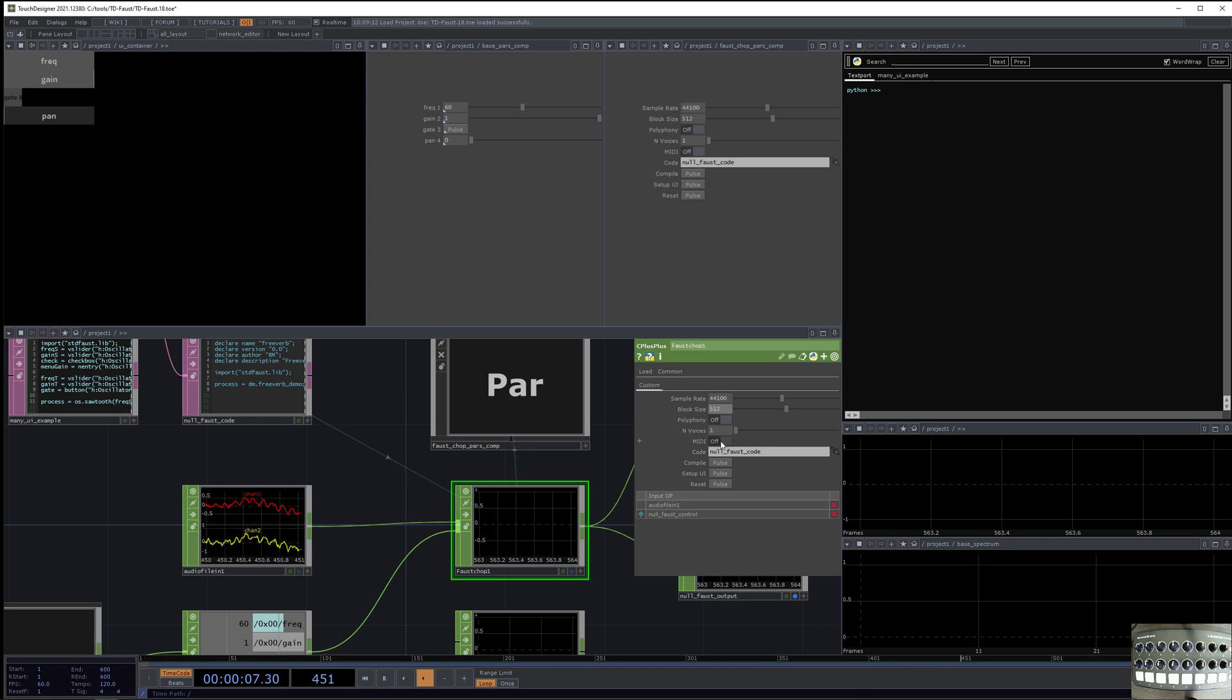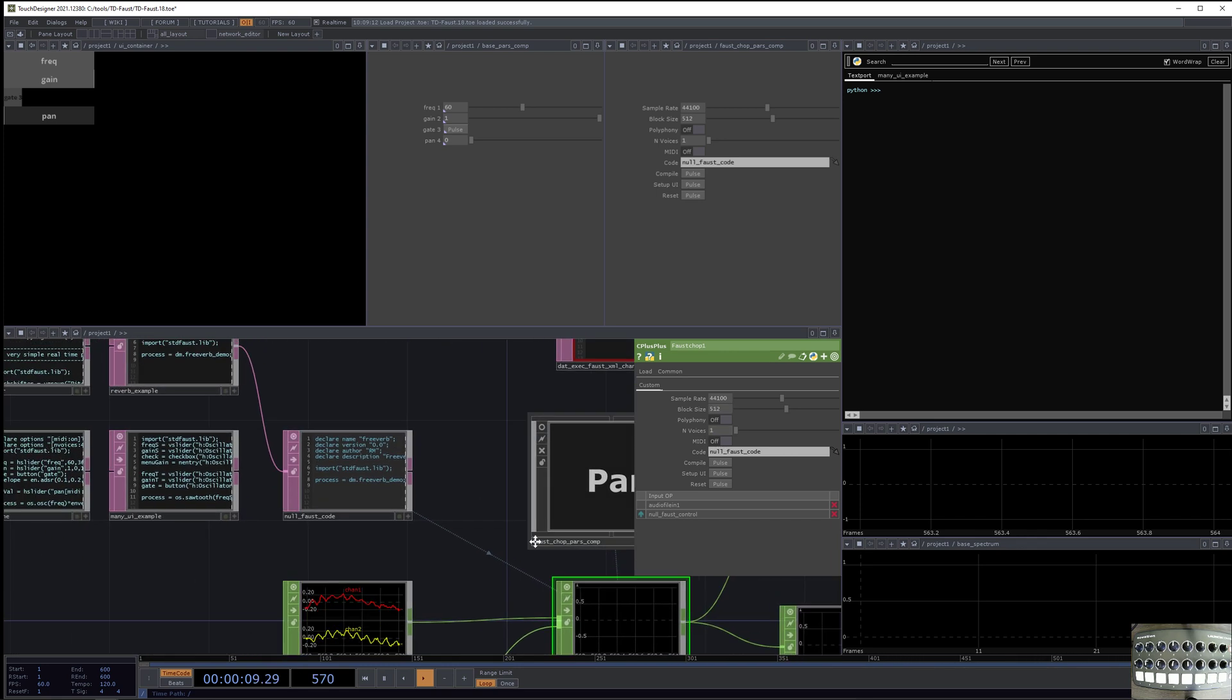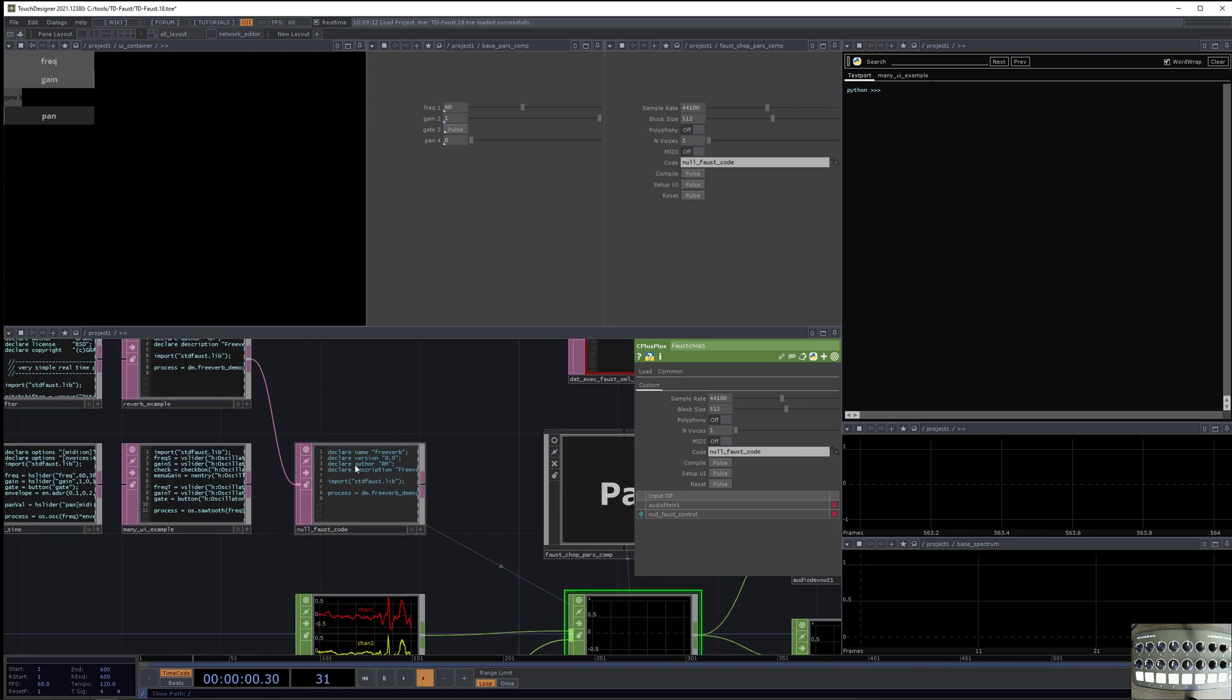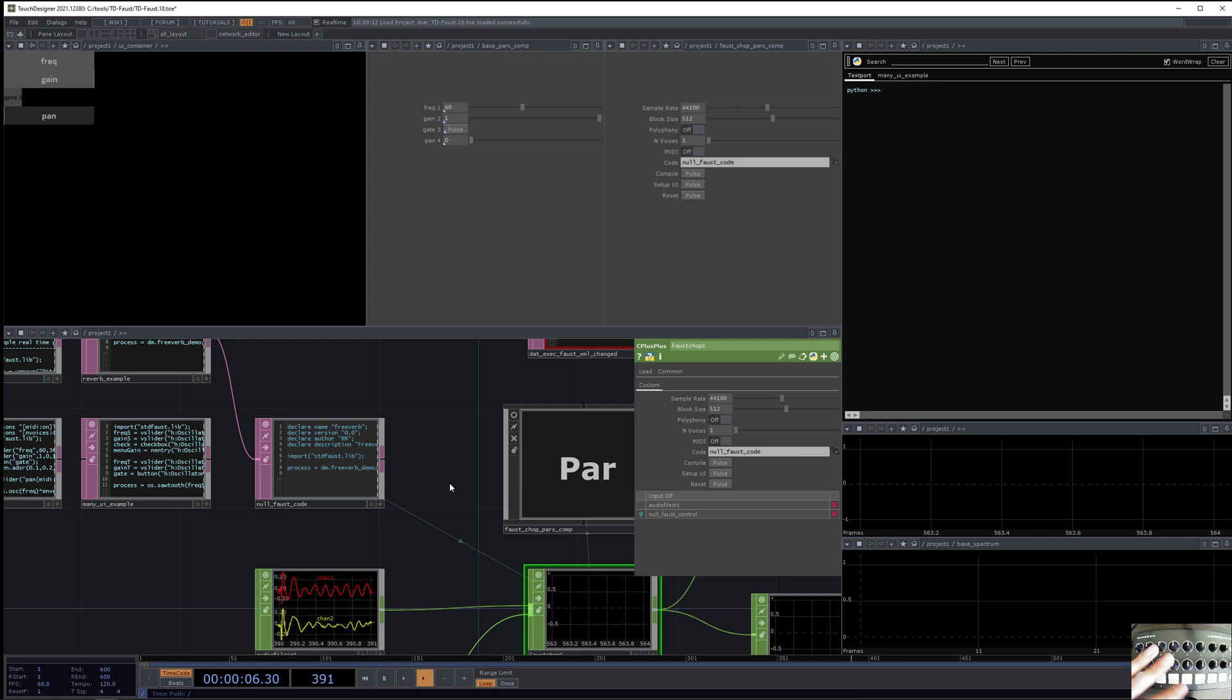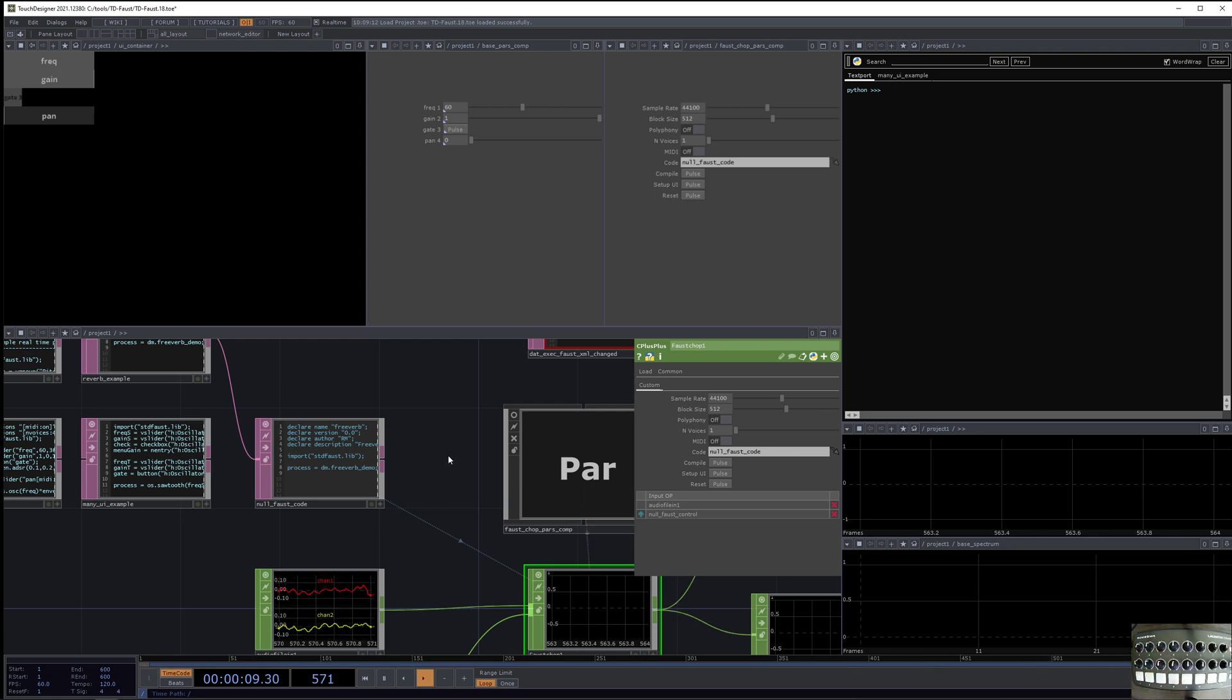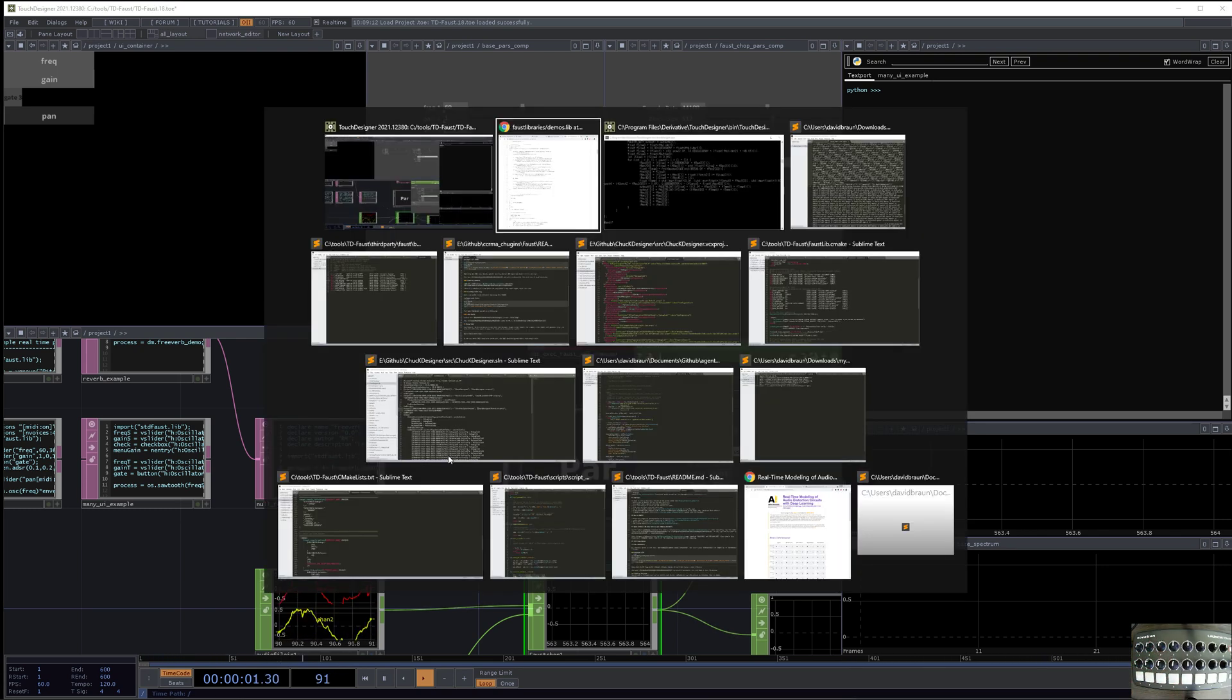I'll talk about MIDI control later. But this demo of reverb is not a MIDI-controlled thing, and it doesn't involve using MIDI hardware like I have down here. It's actually going to use native TouchDesigner elements.